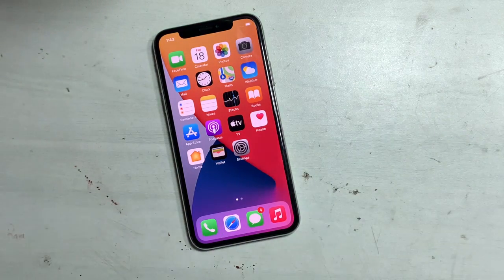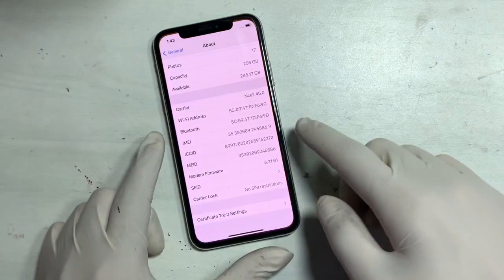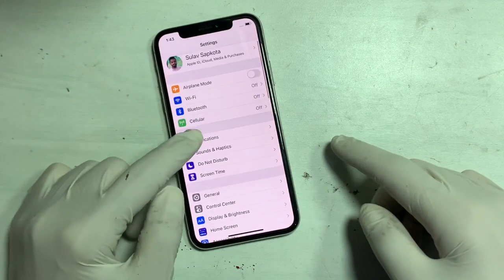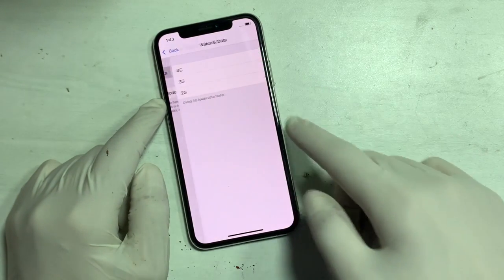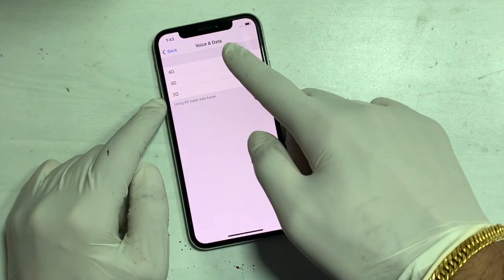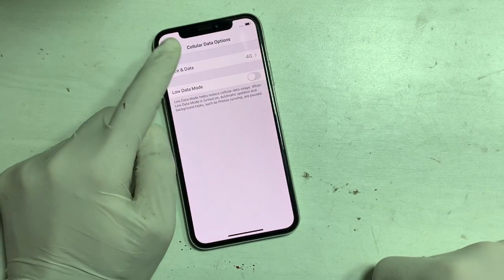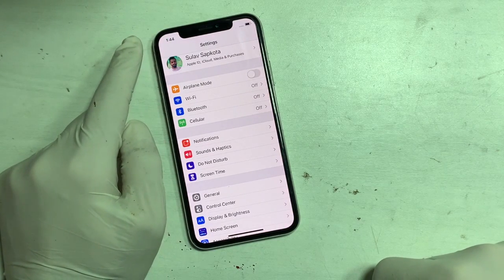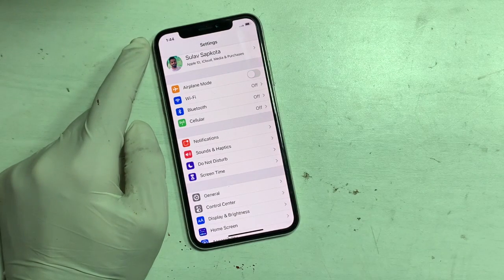Let's check the settings on iPhone. Tap on Settings, tap on Cellular, tap on Cellular Data Options and choose network type. Here I choose 4G. Make sure airplane mode is off. Turn airplane mode on and off — here you can see the network appears.